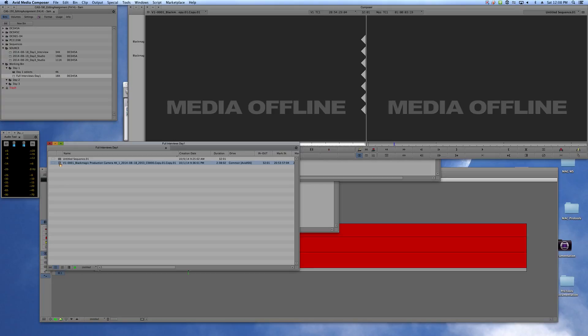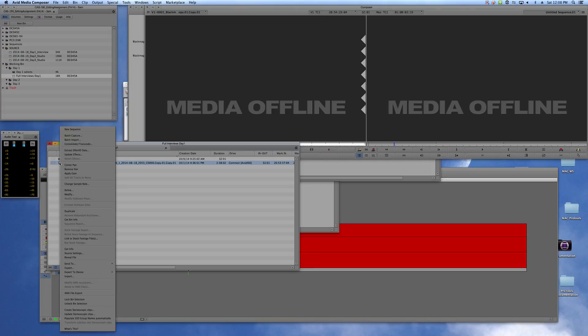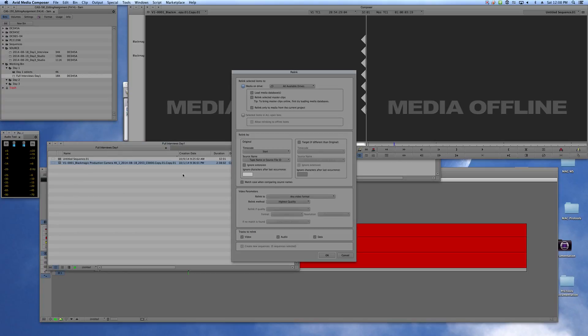Select all of the offline clips, which in this case is just one, but select all of them, right click, relink, and then there's four things you need to do in this relink dialog.